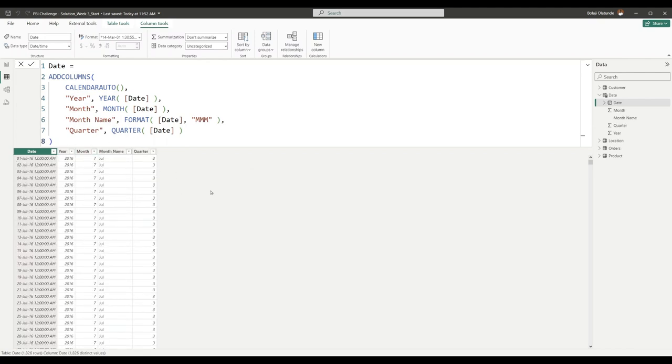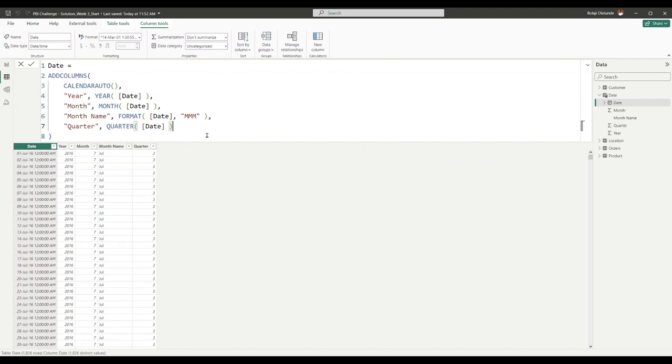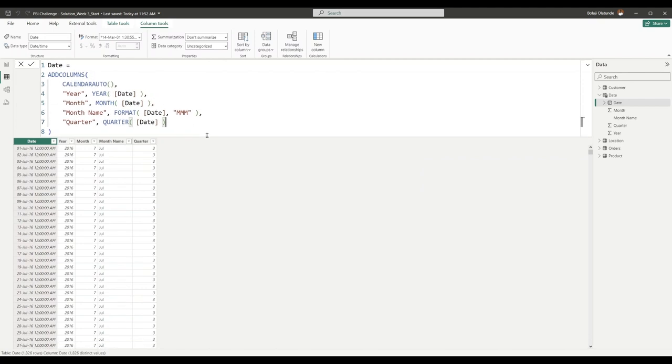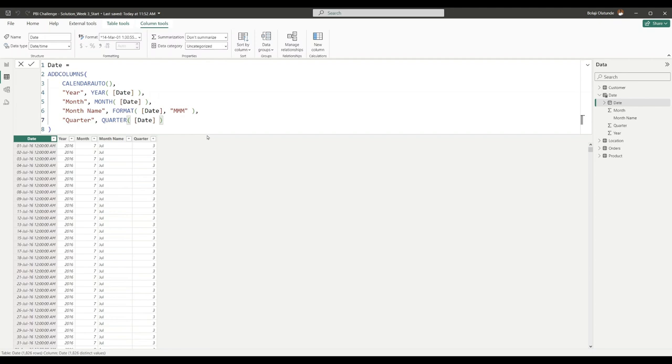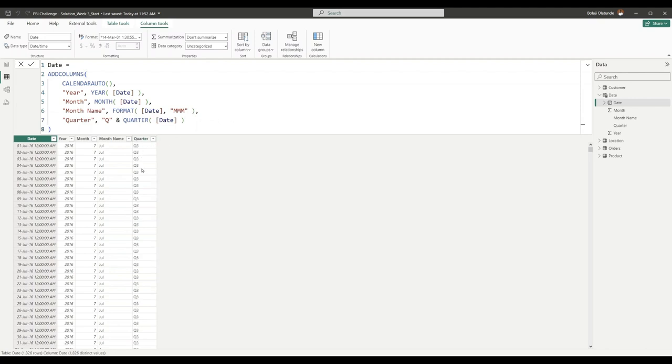We don't want our Quarter to just be numbers, we want it to be Q1, Q2, Q3. We have two options. I can come in here and concatenate Q to this, so prefix whatever is generated here with a Q, and that gives me Q3, Q1, Q2. Or I can also use the FORMAT function here to build that.